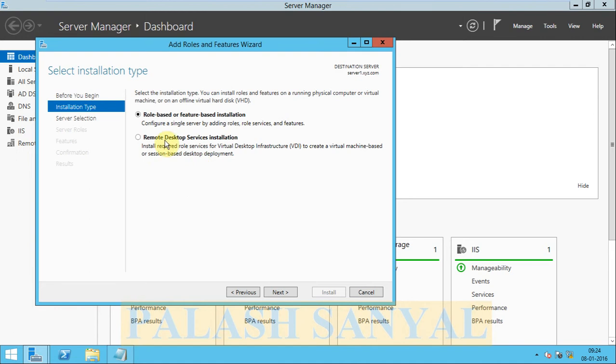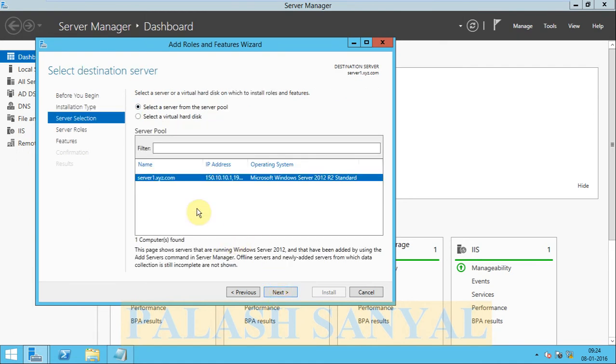Click Next. Here is the option: Role-based or Feature-based Installation. Click Next. Next.